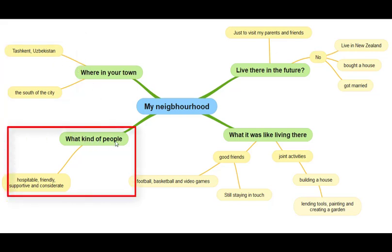Next: what kind of people? Here I've got: hospitable, friendly, supportive, and considerate.